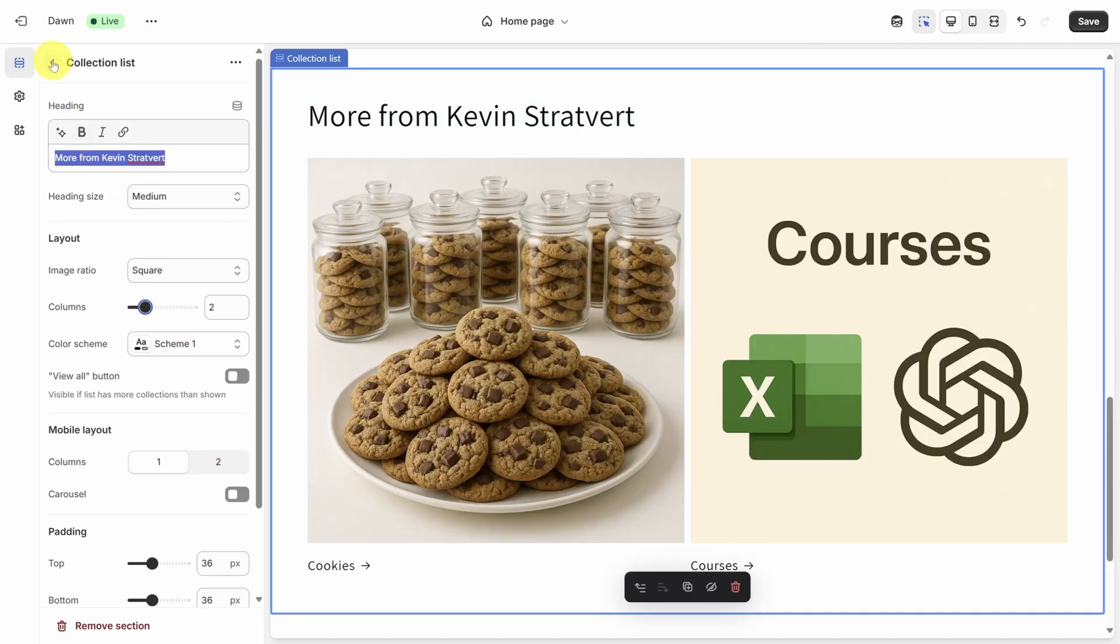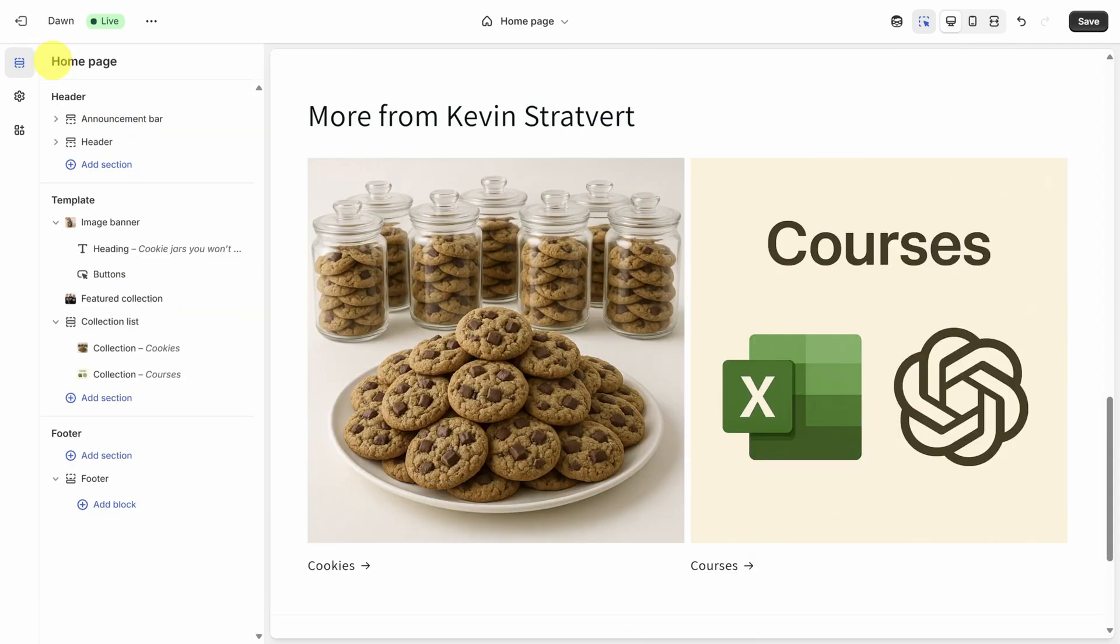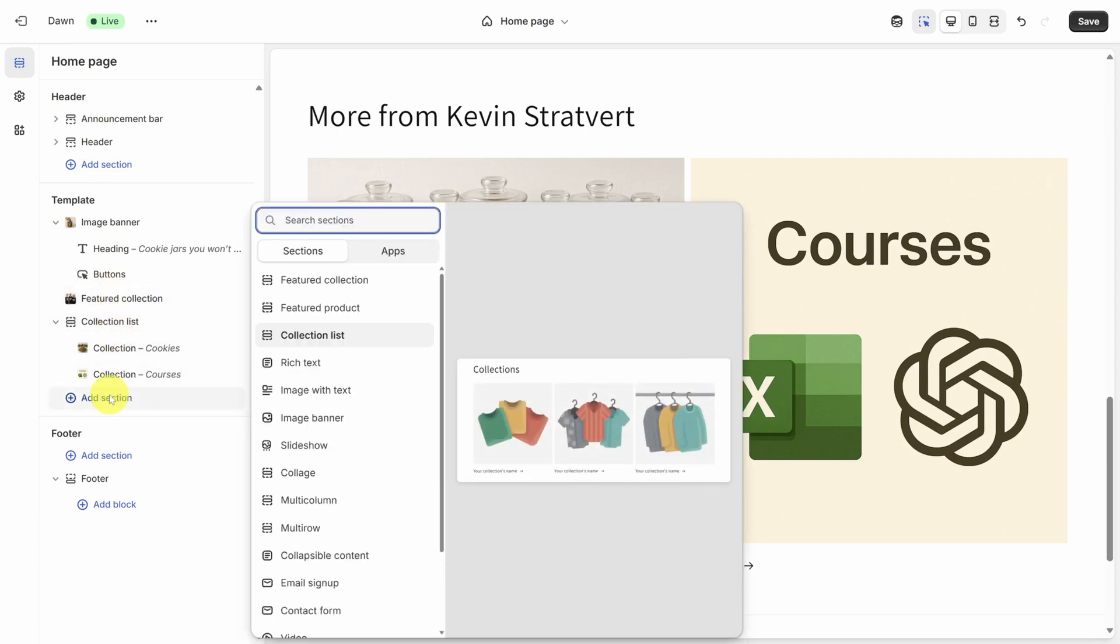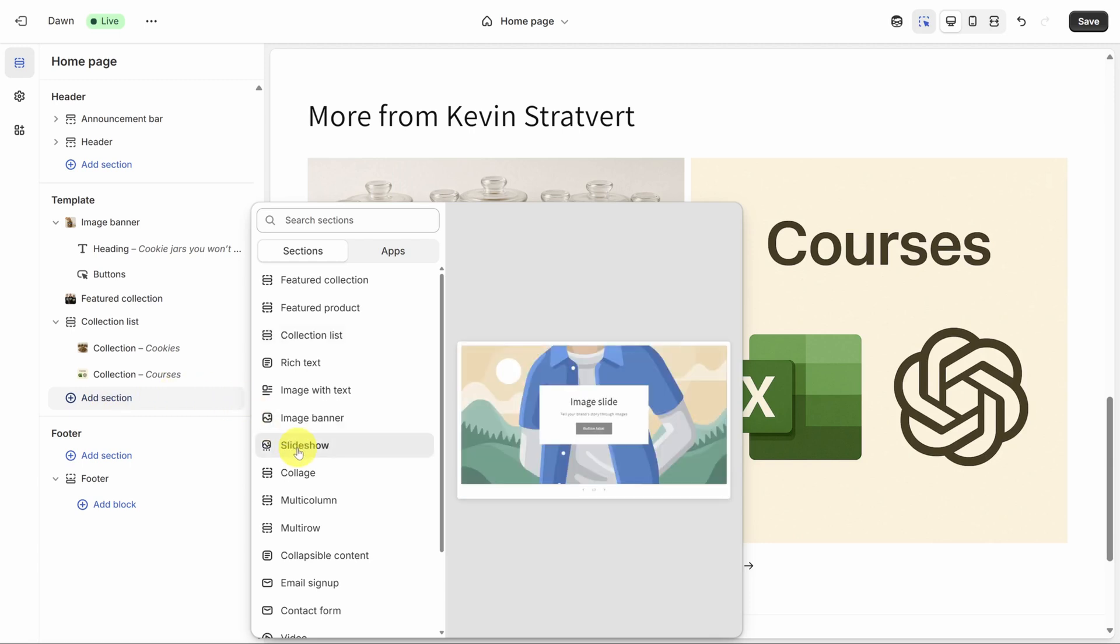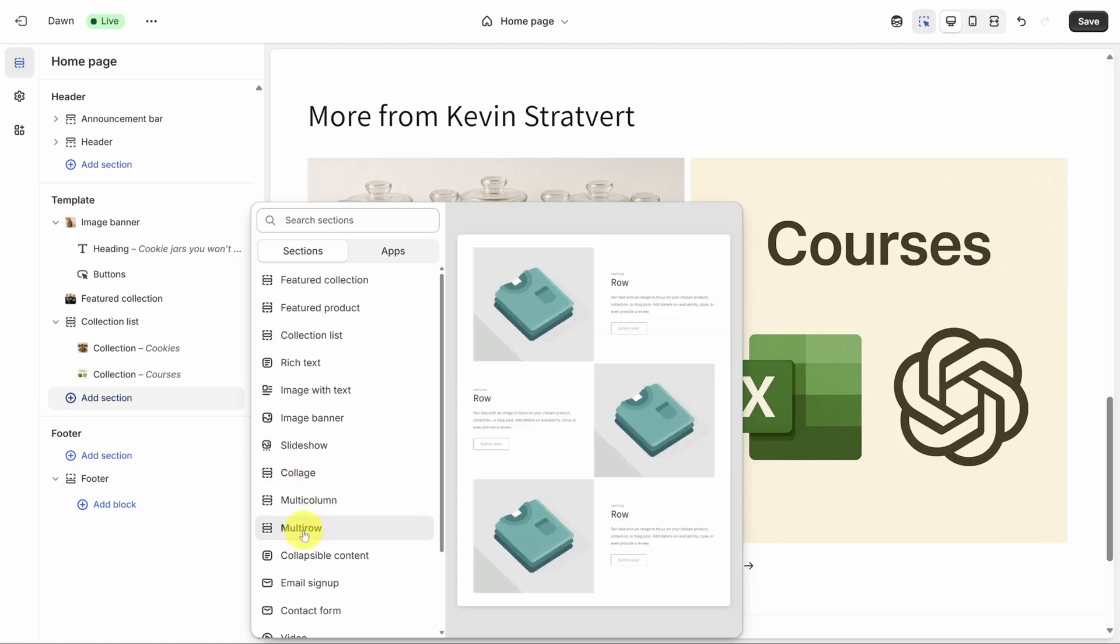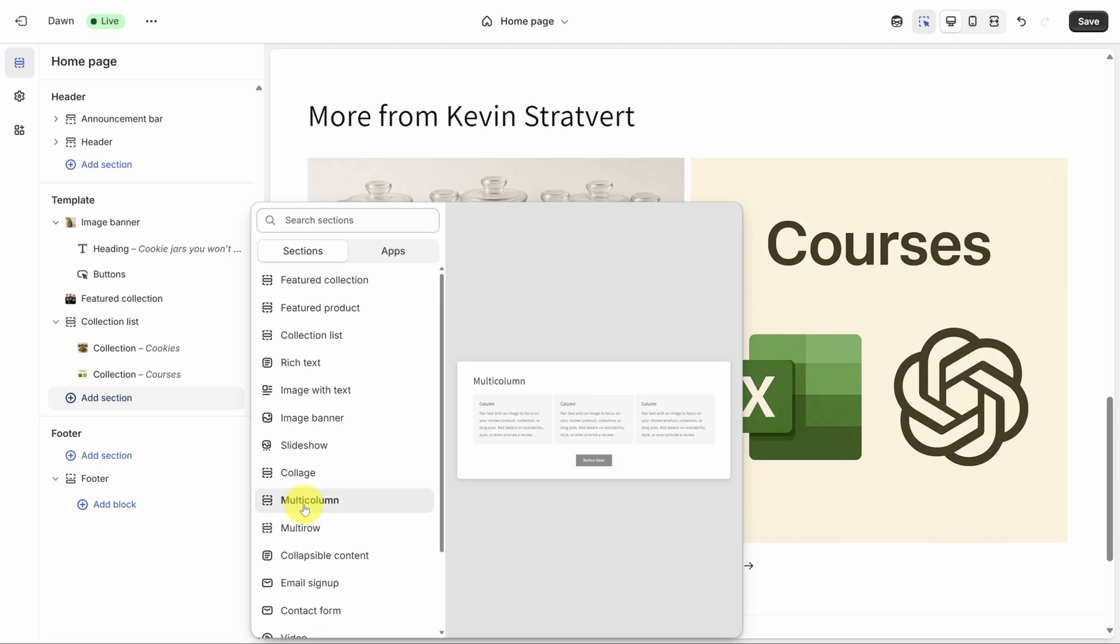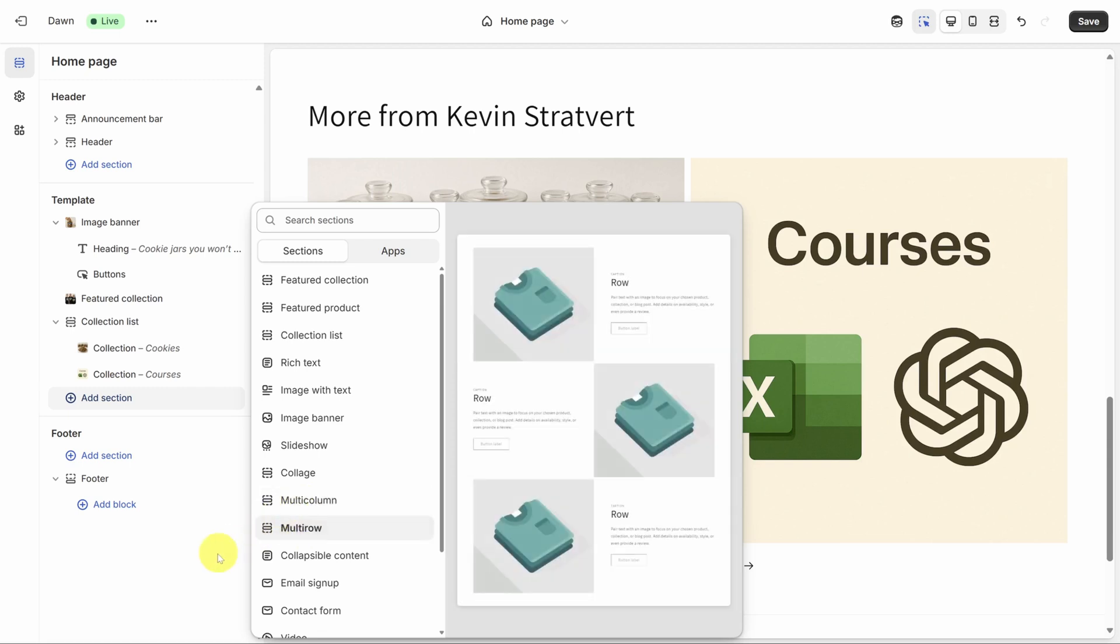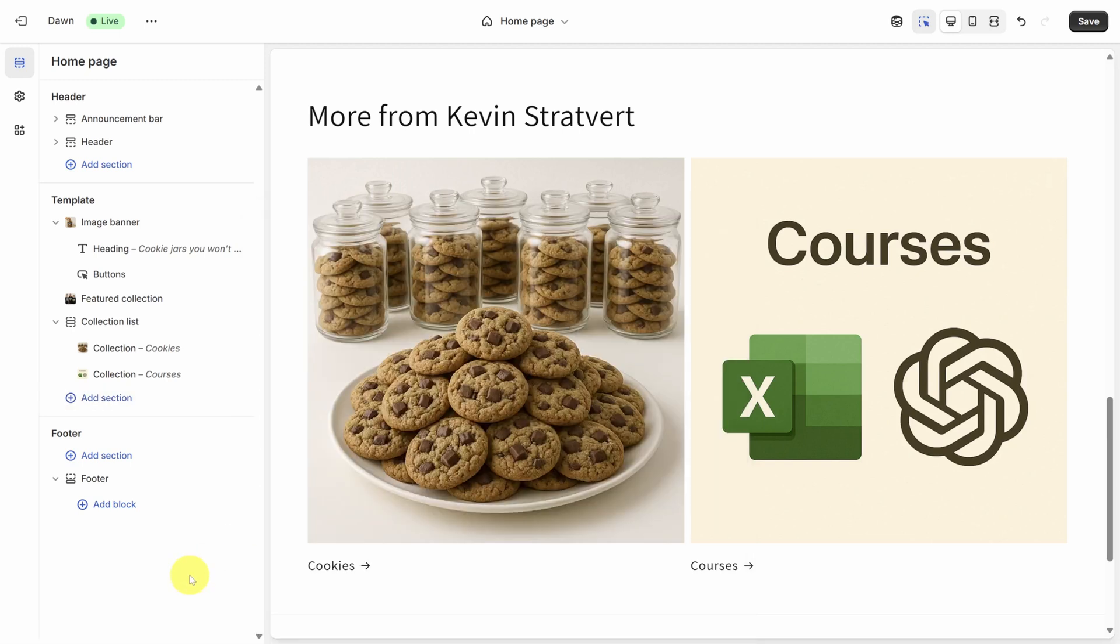We've done a lot so far in the template. And even though we've only used a couple of different types of sections, other types of sections follow the same patterns. For example, slideshows are like image banners. You just get multiple images to slide through. With collages, you can highlight a collection and a single product from that collection at the same time. A multi-row section is good for individual products. And multi-column puts a unique spin on collection lists. One thing that's missing is testimonials. I recommend looking into an app called Judge.me for that.